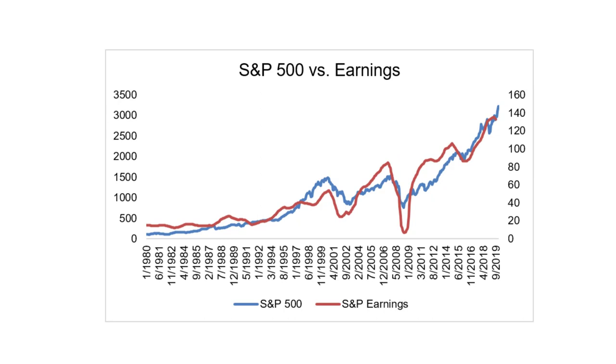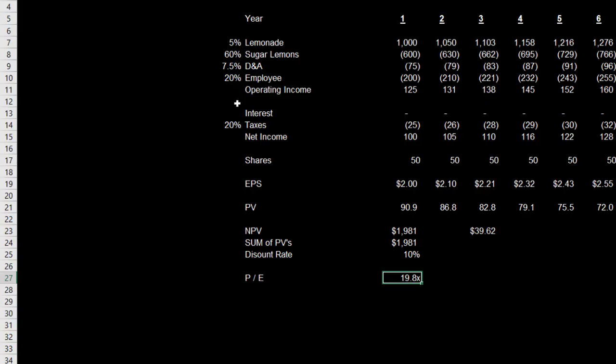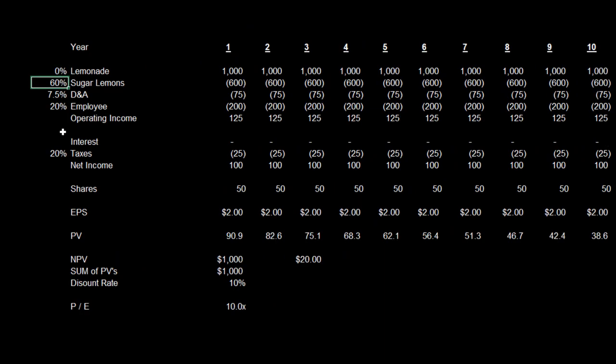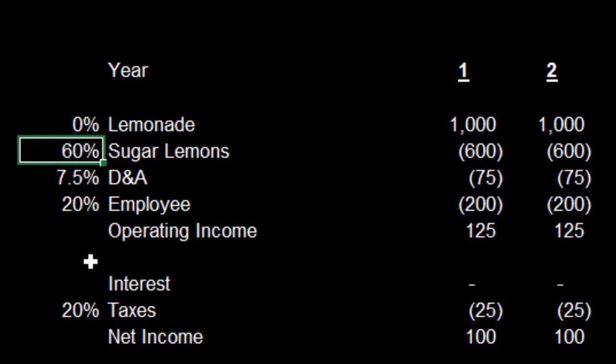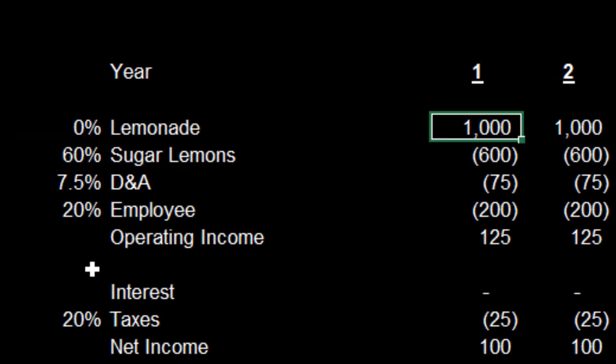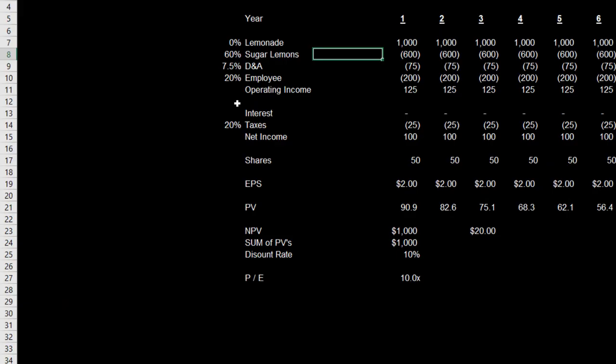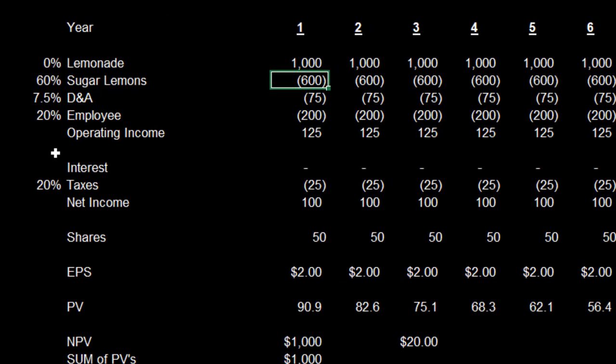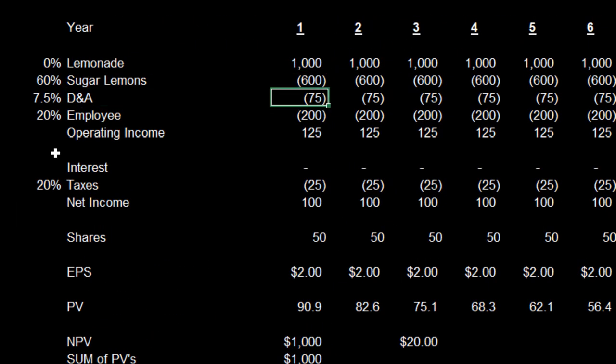Number three: financial modeling. I will leave a link to this data in the description. The big takeaway from this chart is that the market follows the earnings of the market's constituent companies. If you look at a chart over the long term, the market's made up of companies. Let's say we have a lemonade stand and the lemonade stand earns a thousand dollars a year. You have some costs - maybe 60% of the sales you have to spend on sugar and lemons.